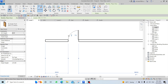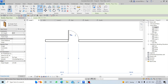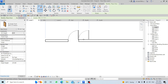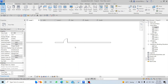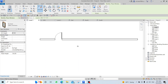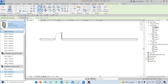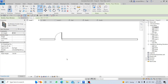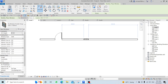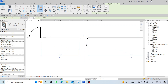You will see small arrows on the door — clicking them flips or changes the door's location. For Windows, the shortcut is WN. Choose the window type, come close to the wall, click to place it, set dimensions the same way, and flip if needed.